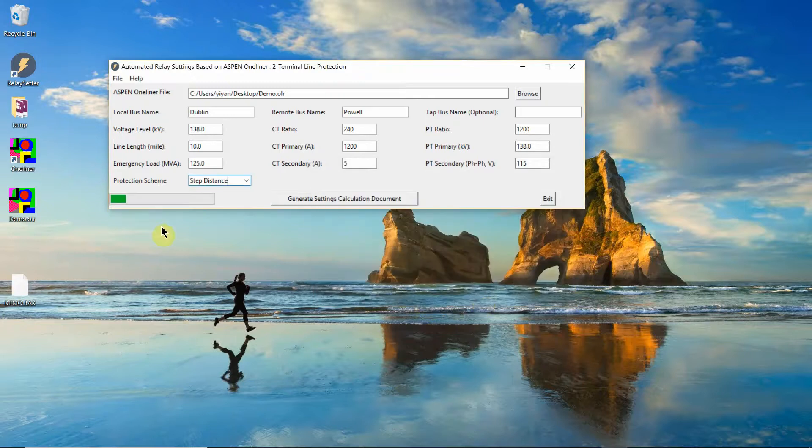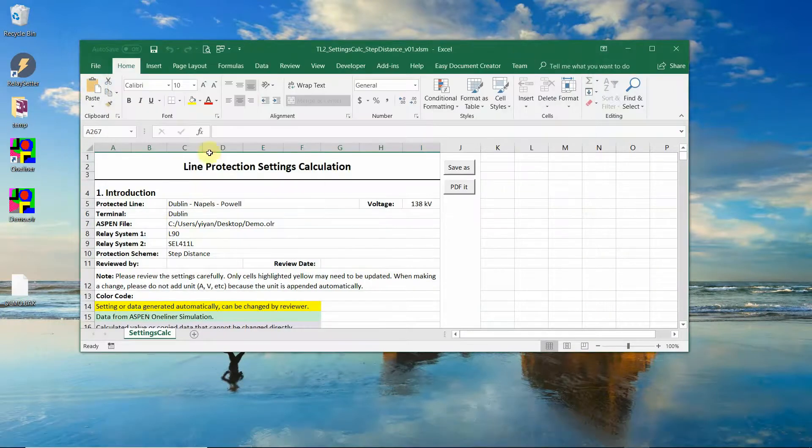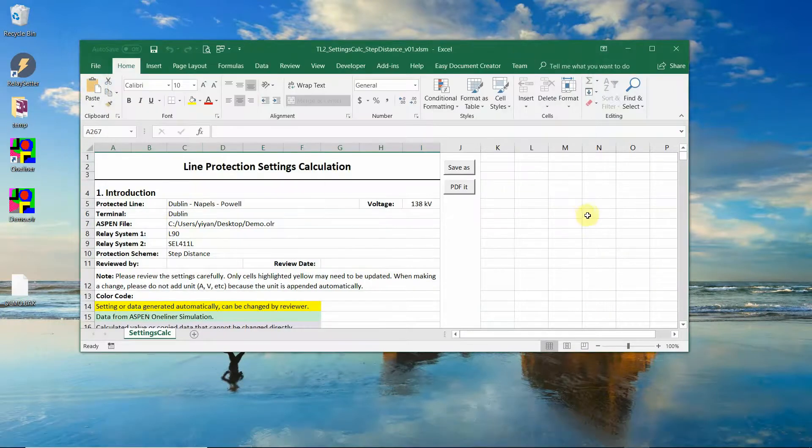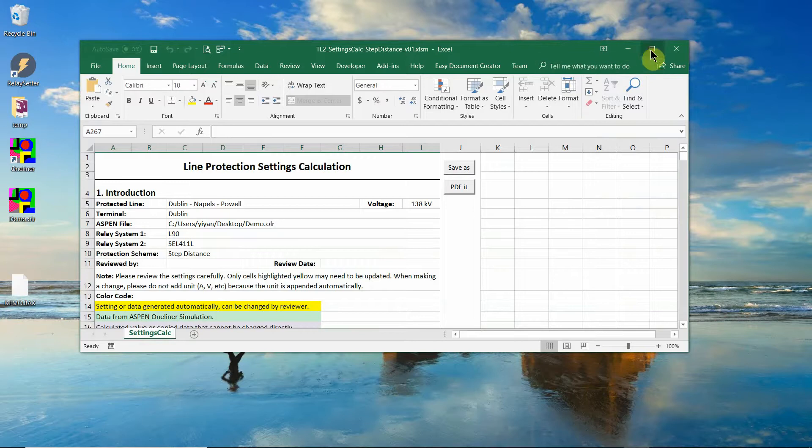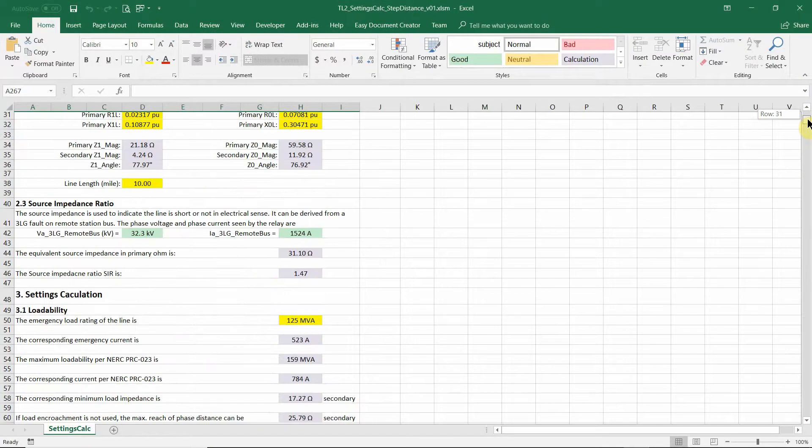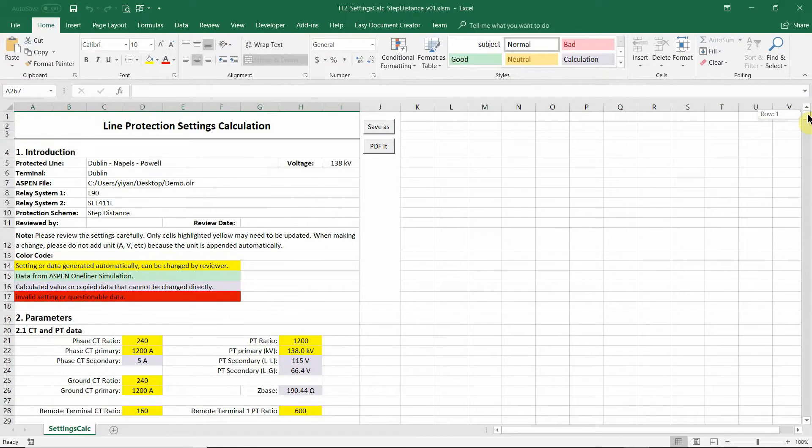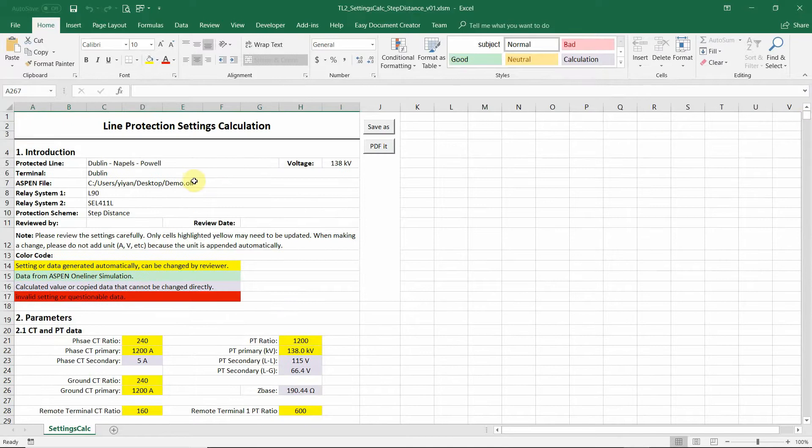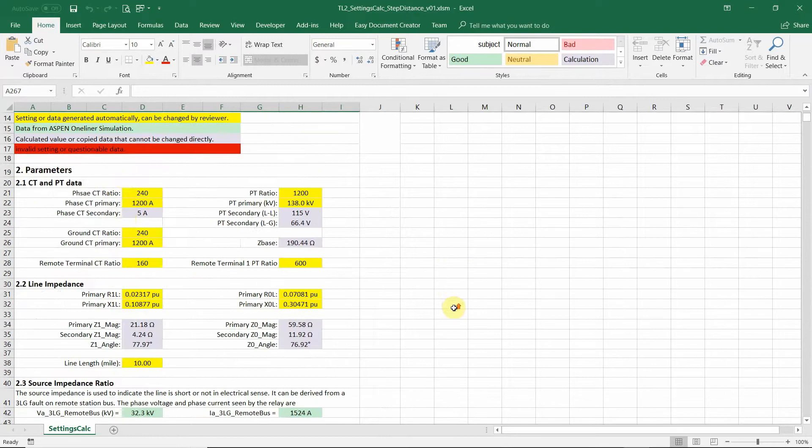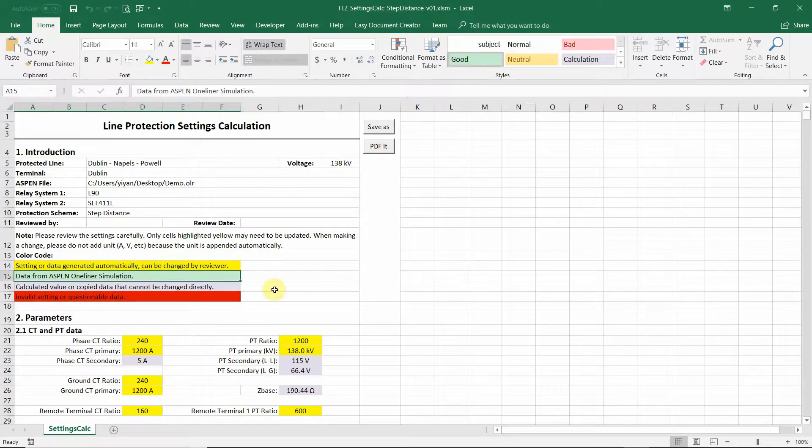You will see the progress bar. The settings are calculated and the document is generated automatically. So this spreadsheet can be used as a standalone setting calculation tool.